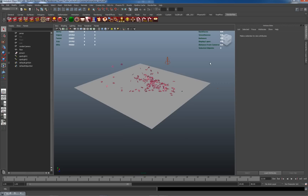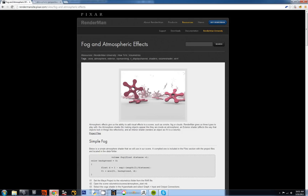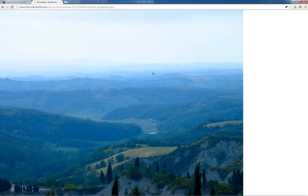Hello and welcome to this tutorial on atmospheric perspective effects in Renderman Studio 4.0 and Autodesk Maya 2013. Hopefully most of you will understand what atmospheric perspective is. For those who don't, it's basically the effect of molecules and particles in the atmosphere scattering light over distance. So the thicker the atmosphere — the more atmosphere between you and an object — the more light becomes scattered.